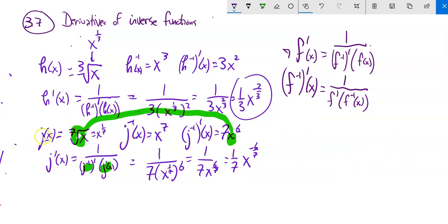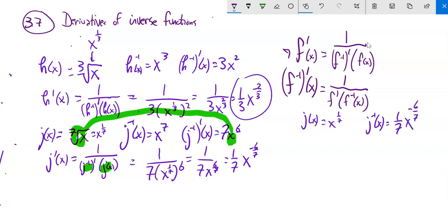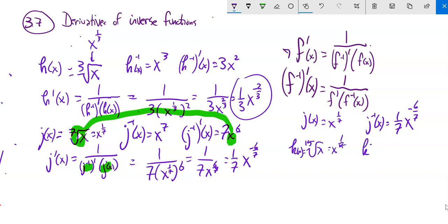This extends our power rule. Notice when j of x was x to the one-seventh, its derivative was one-seventh x to the negative six-sevenths. In our power rule we bring down the exponent and subtract 1 from it — the same thing happens here. The one-seventh gets multiplied by the x, and the exponent becomes one-seventh minus 1, which is negative six-sevenths. This works for any rational exponent. So the derivative of x to the one-fifteenth would use the same pattern: bring it down and reduce the exponent by 1.